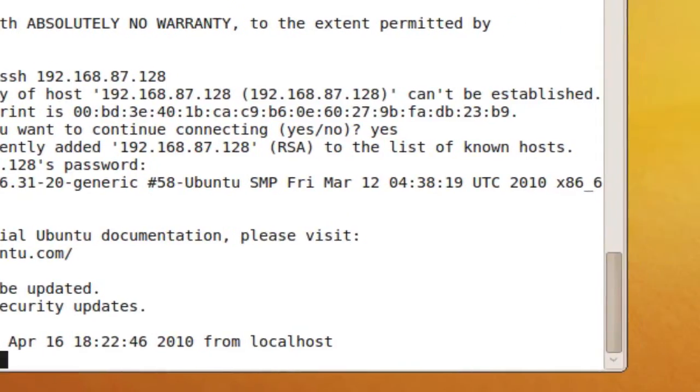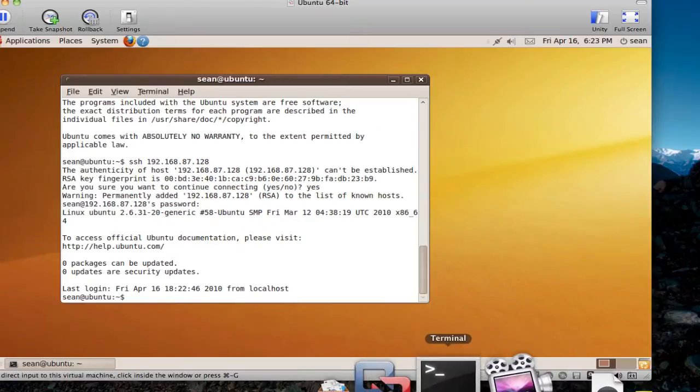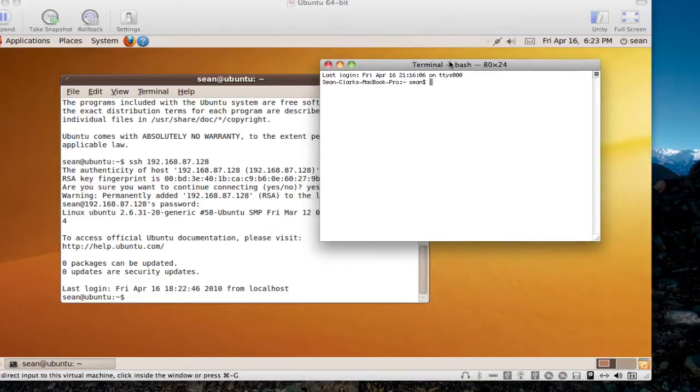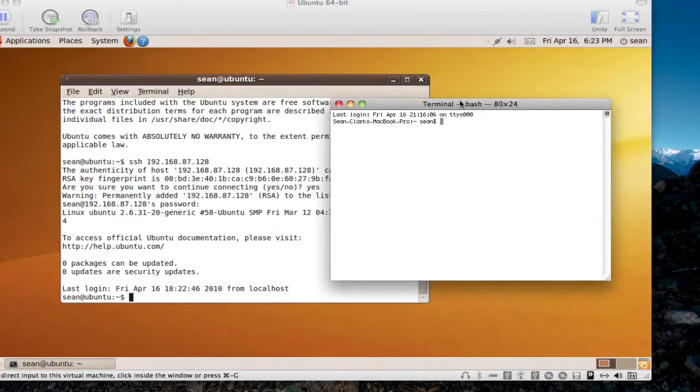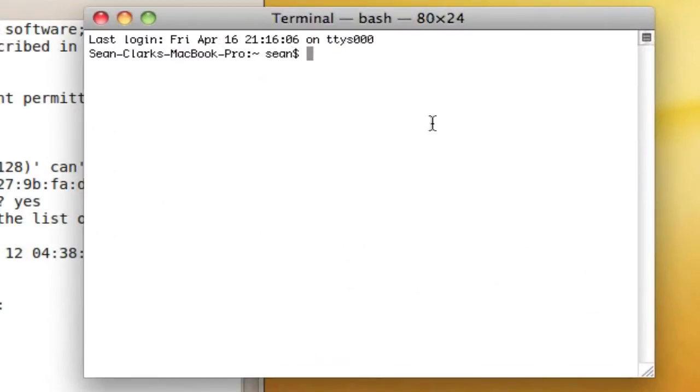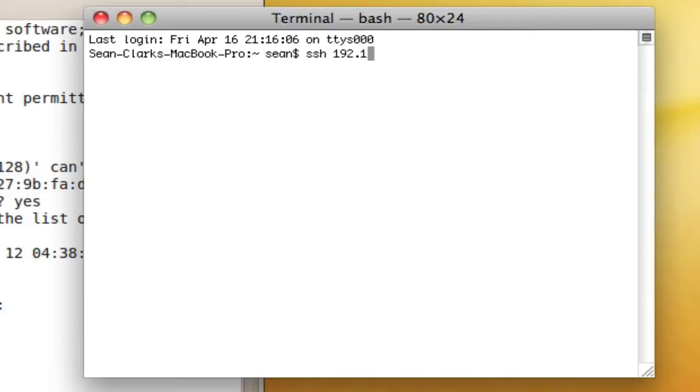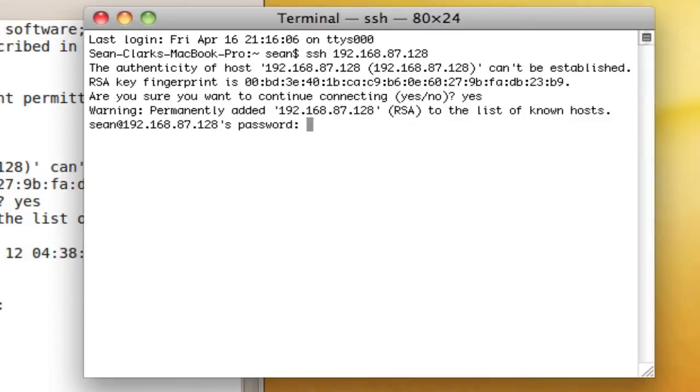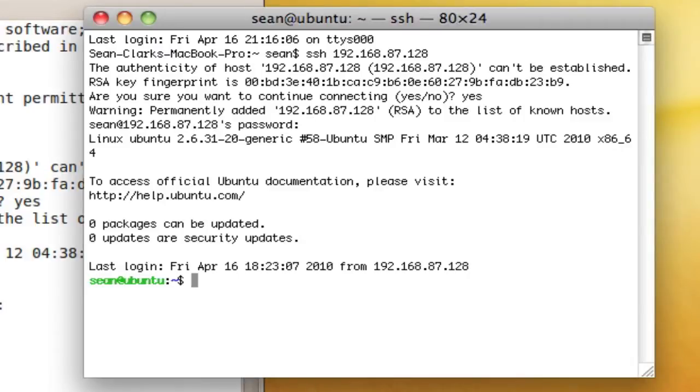So experiment with me here for a second. I think we should be able to SSH in from Mac now. So this is on Mac, okay. And let's see if we can SSH. That was 192.168.87.128. Let's see what happens. Okay, verify, yes. Password.